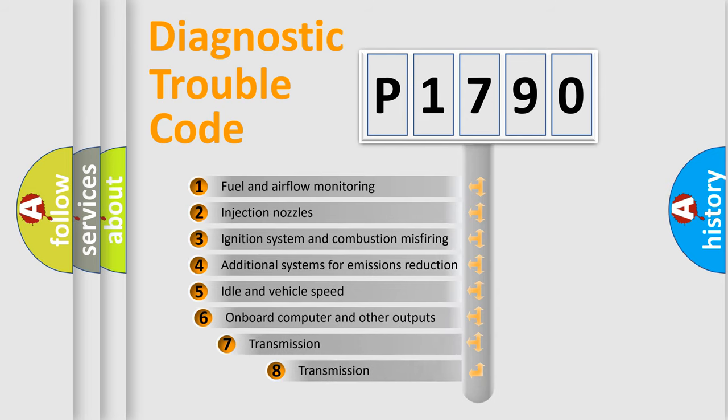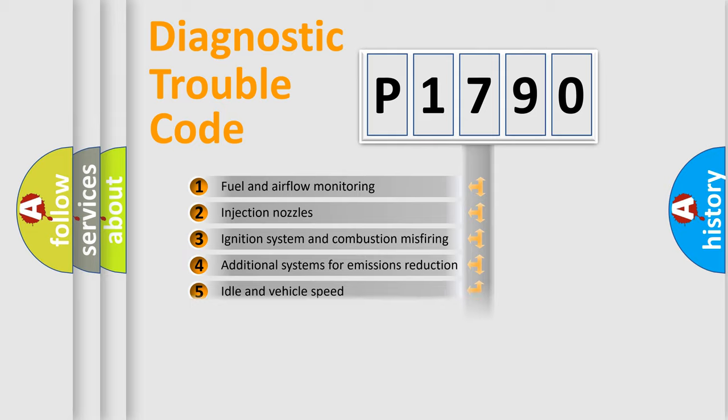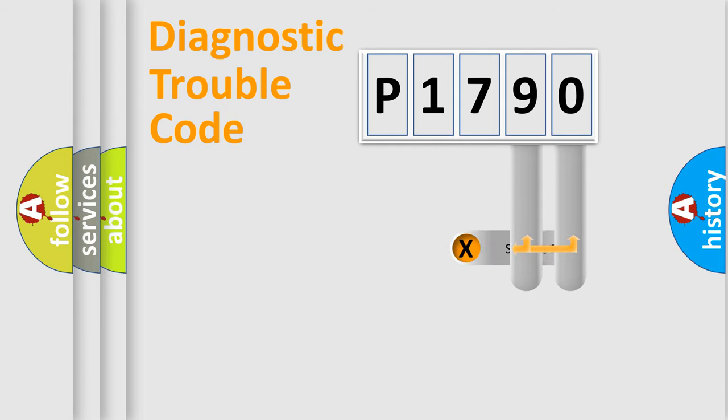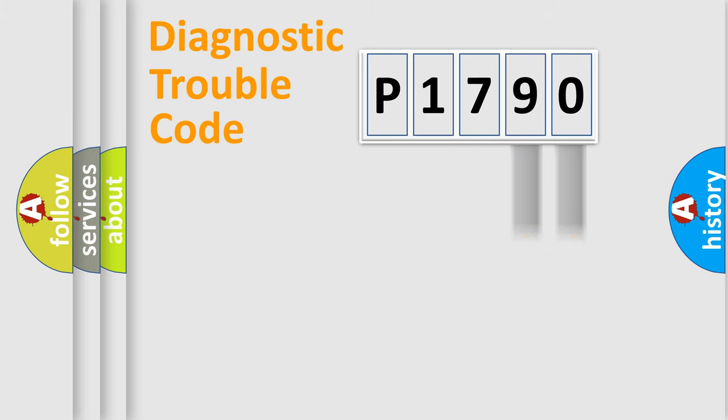The third character specifies a subset of errors. The distribution shown is valid only for the standardized DTC code. Only the last two characters define the specific fault of the group.